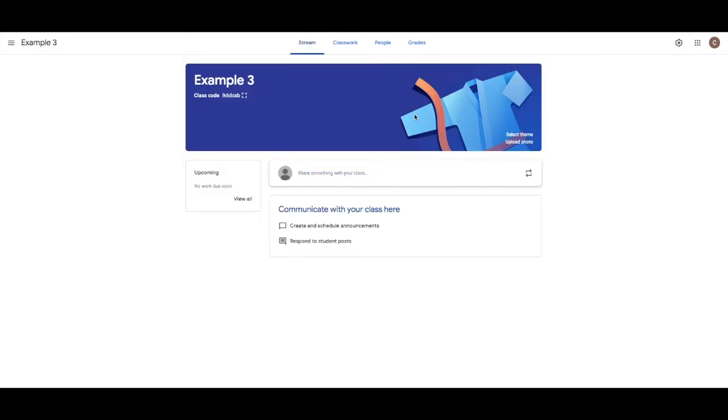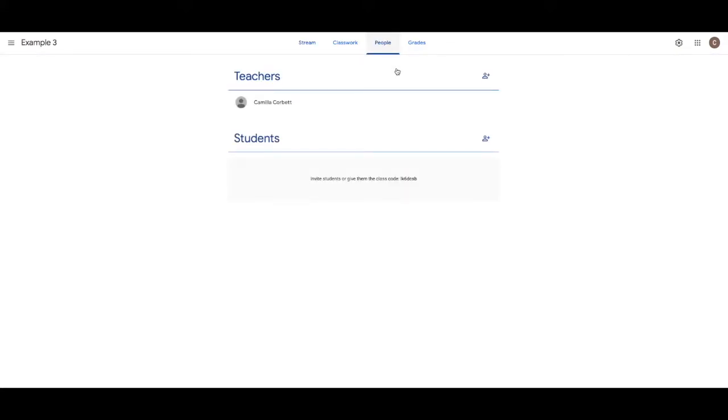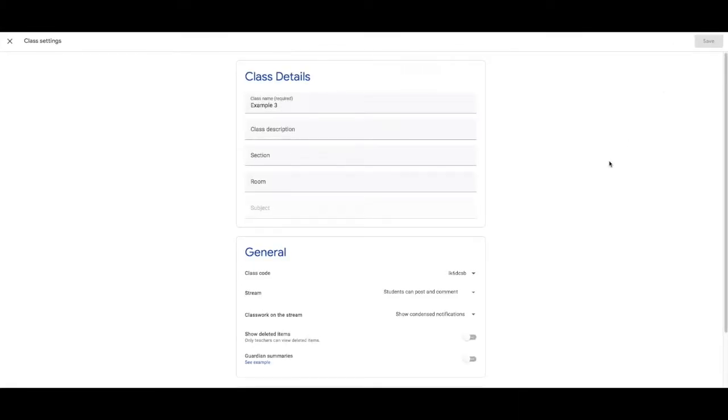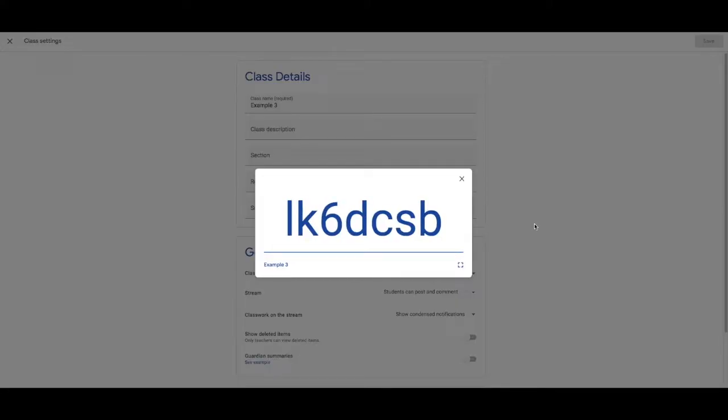The first thing you'd want to do is invite students. So you go to people. To invite students, if you're in the classroom with them, click the cog up here. Then you've got this code here and click display and they can put in that code and sign up for your class.